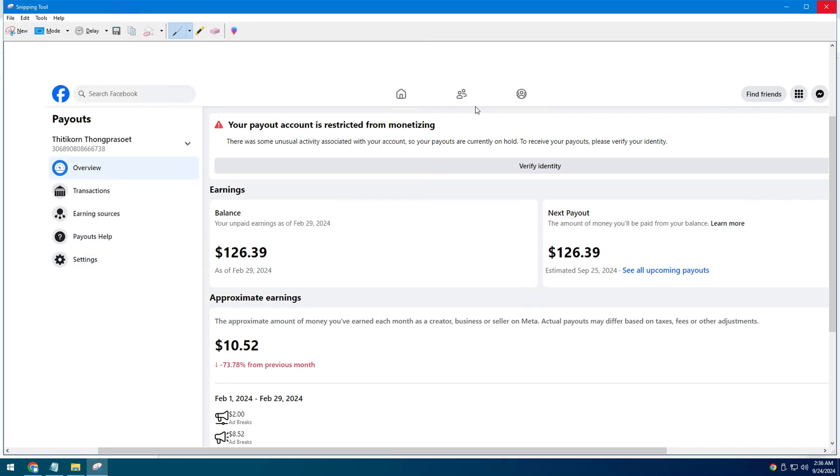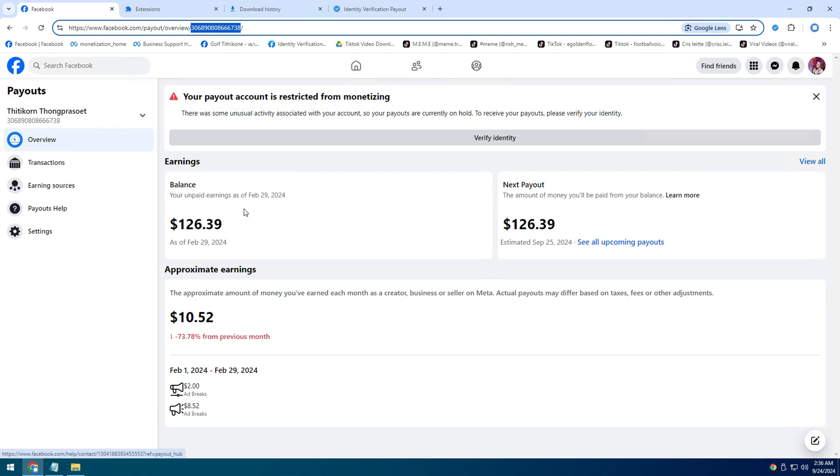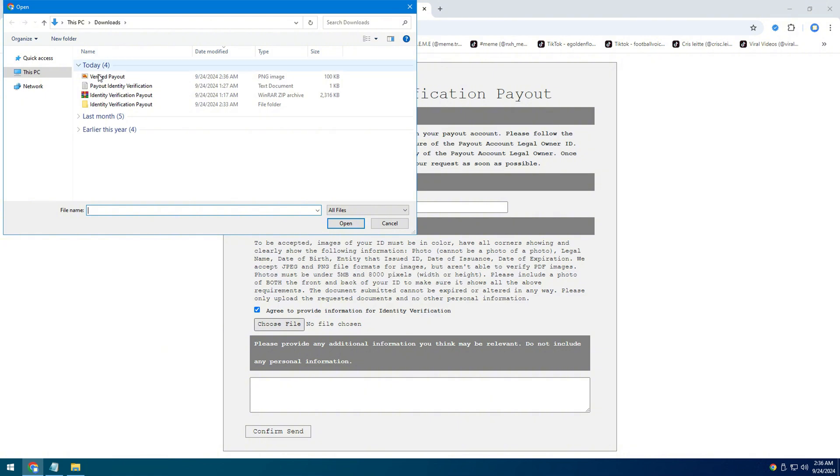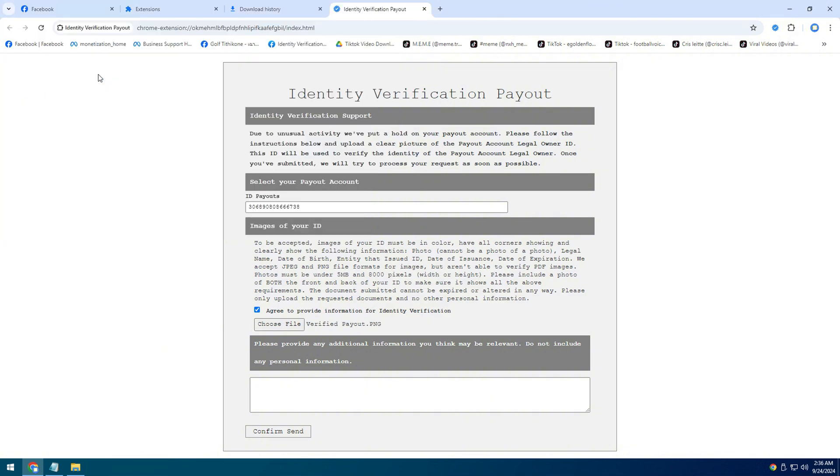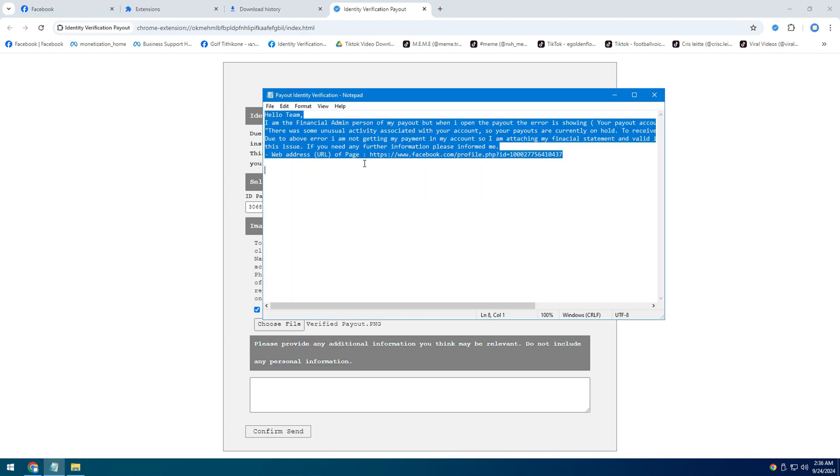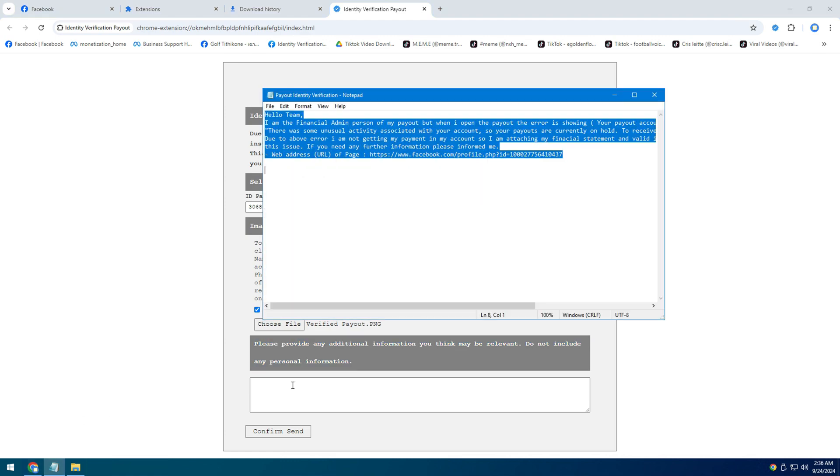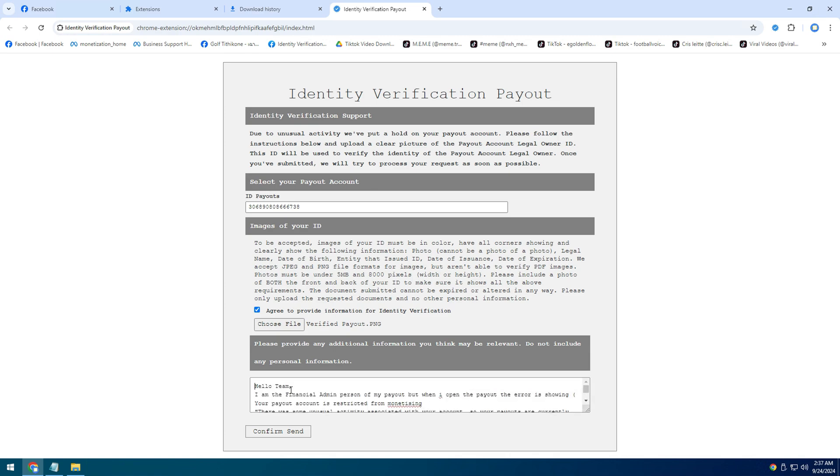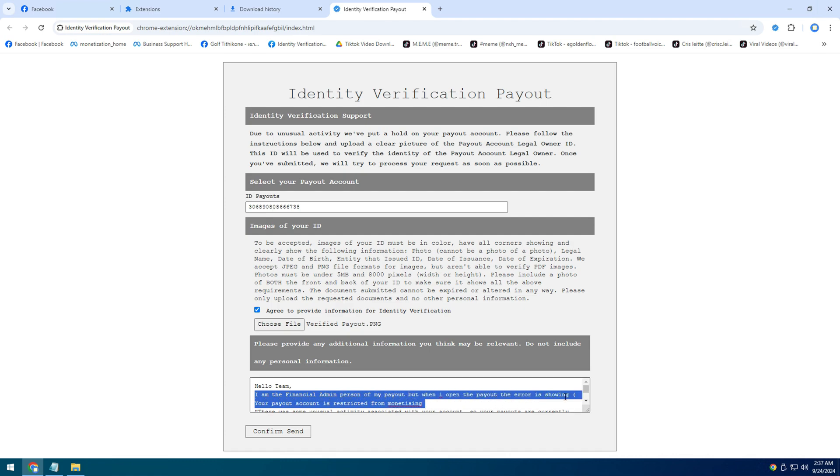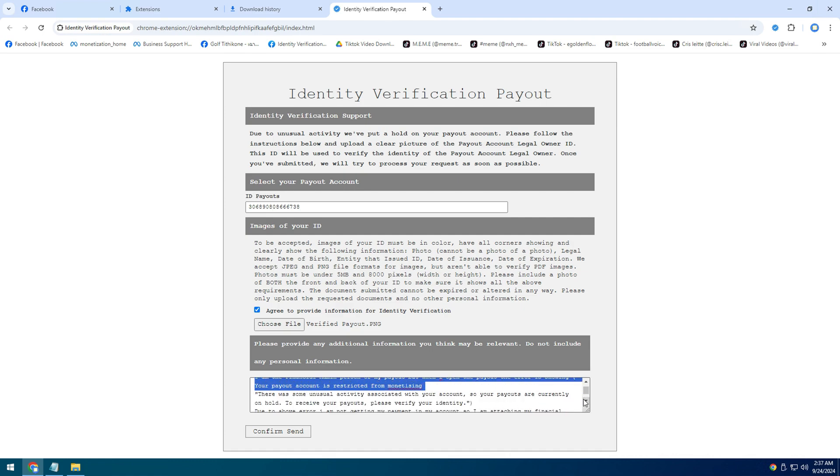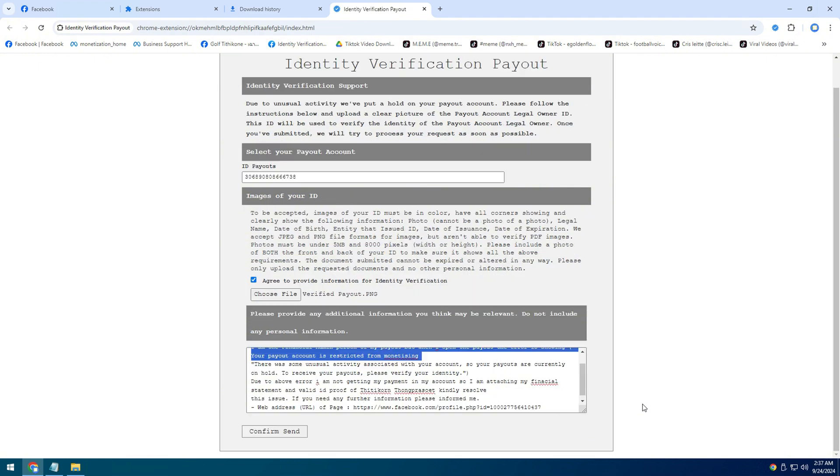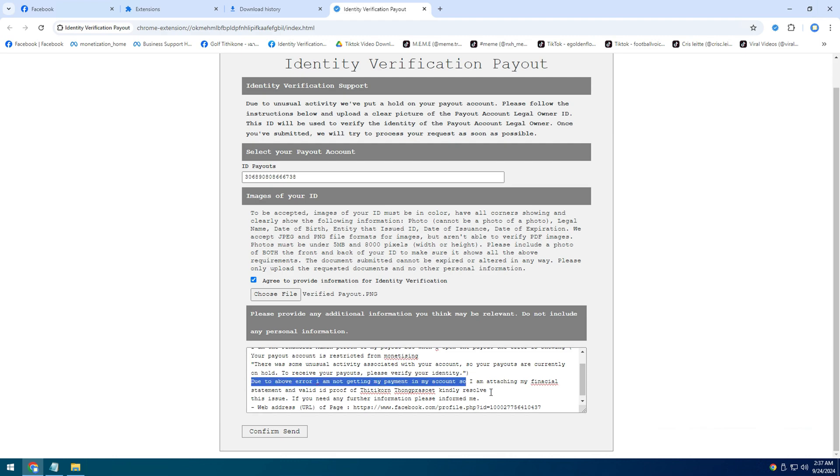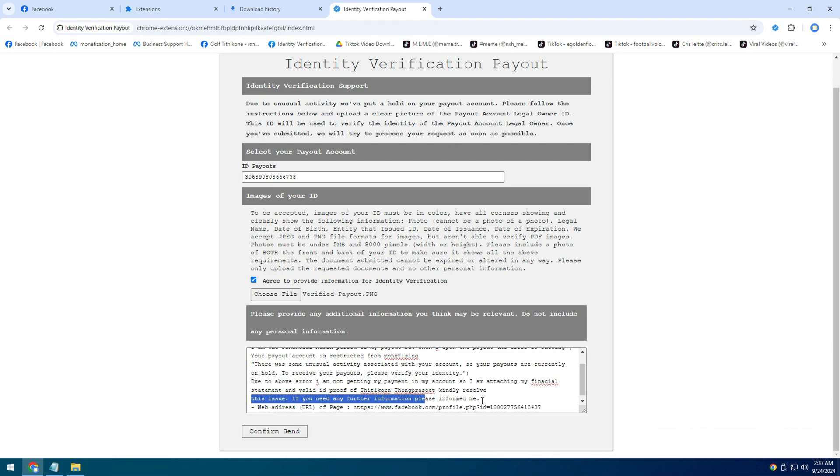See that it is written: Please provide other additional information that you think may be relevant. Do not include any personal information. Can you explain that: Hello team, I am the finance manager of my payout, but when I open the payout, the error shows your payout account is restricted from earning due to the above error. I did not receive the payout in my account, so I am attaching my finance statement and valid identity proof. Please resolve. You will see the submit button. You just click submit.